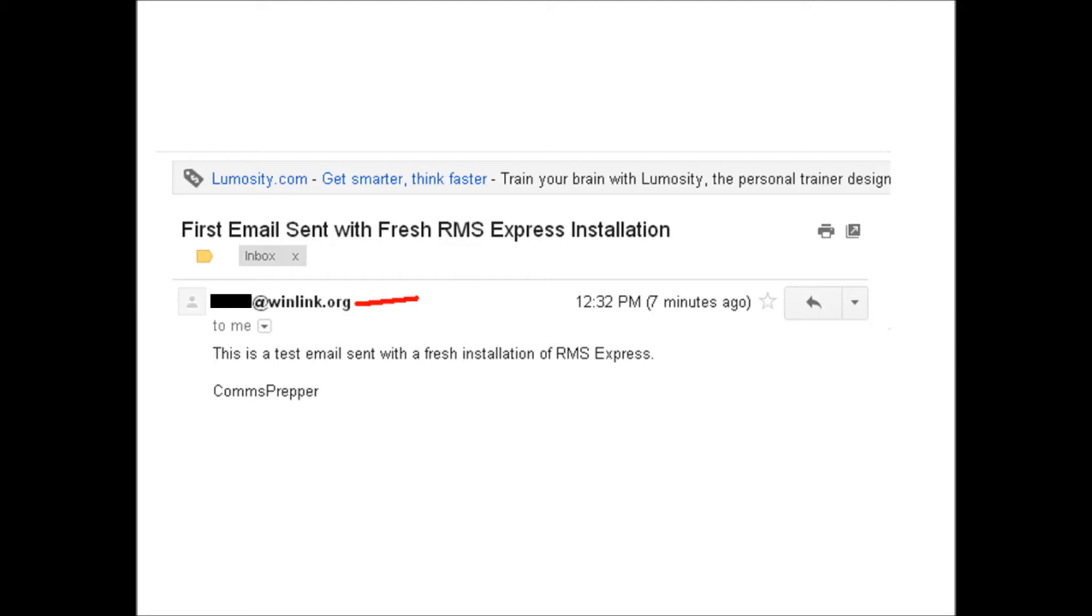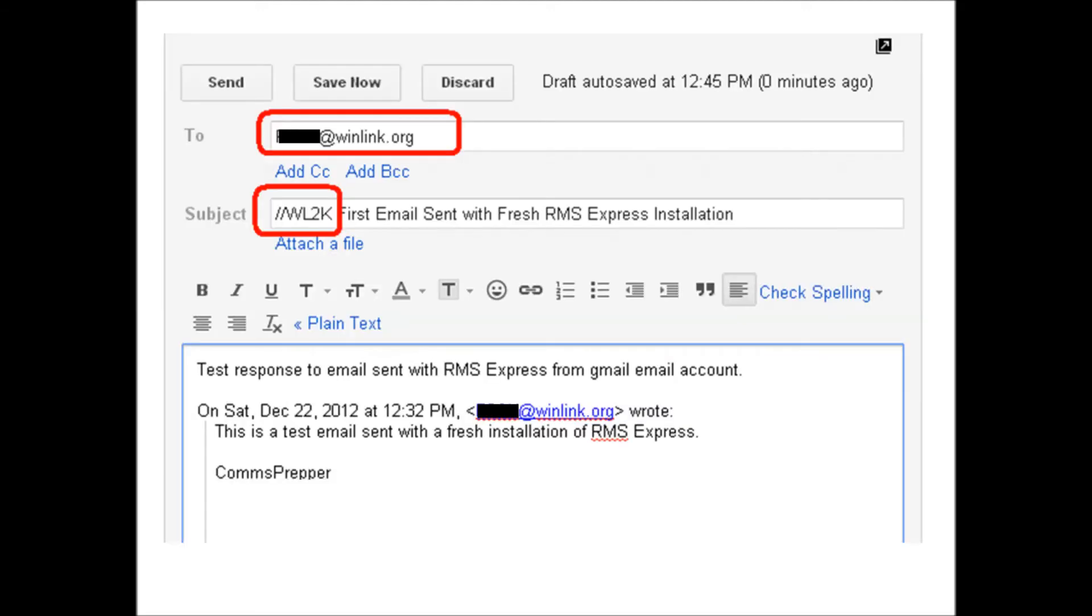I can actually hit reply and send an email back. This is what I did for this exercise, but I inserted this //WL2K in the subject line before I hit the send button.